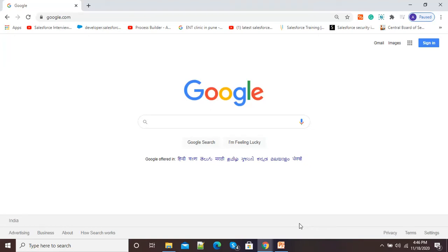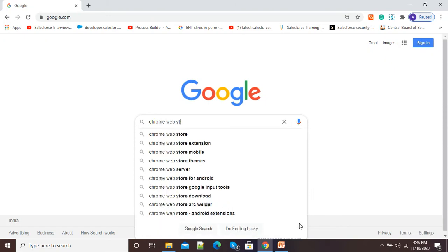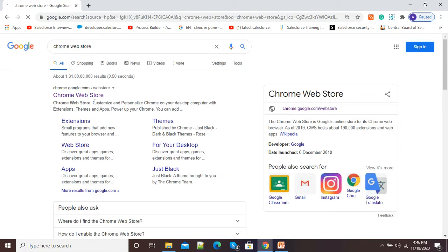Hello viewers, welcome to this video. In this video I am going to show you how to do screen recording by using Nimbus Screen Recorder. Nimbus Screen Recorder is a Google Chrome extension and it is available in the Chrome Web Store.